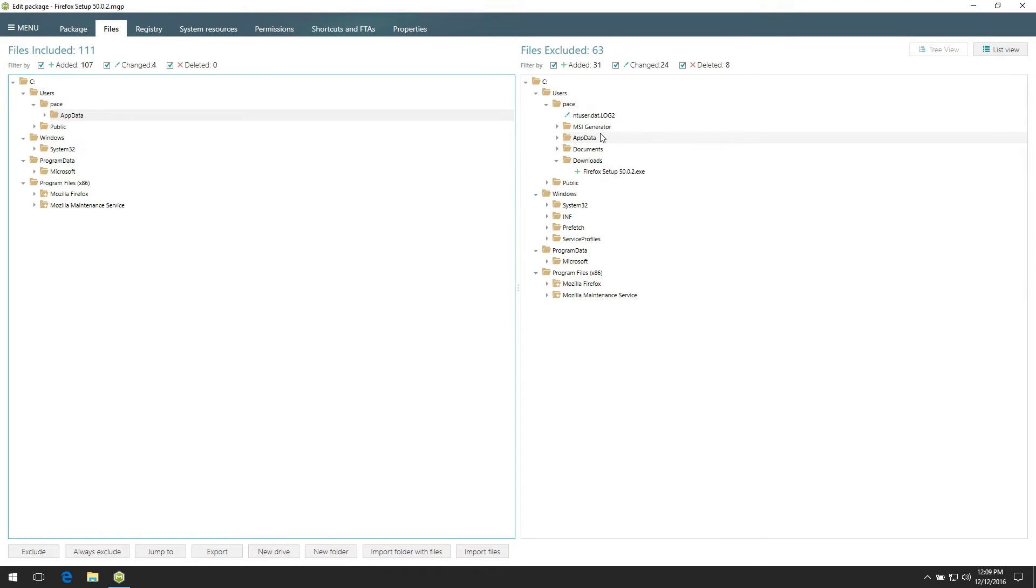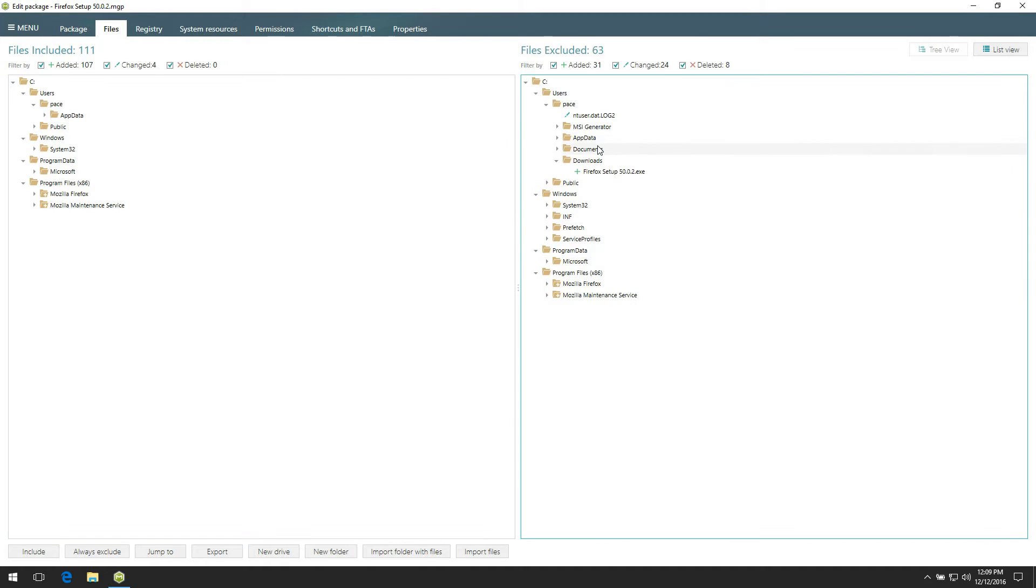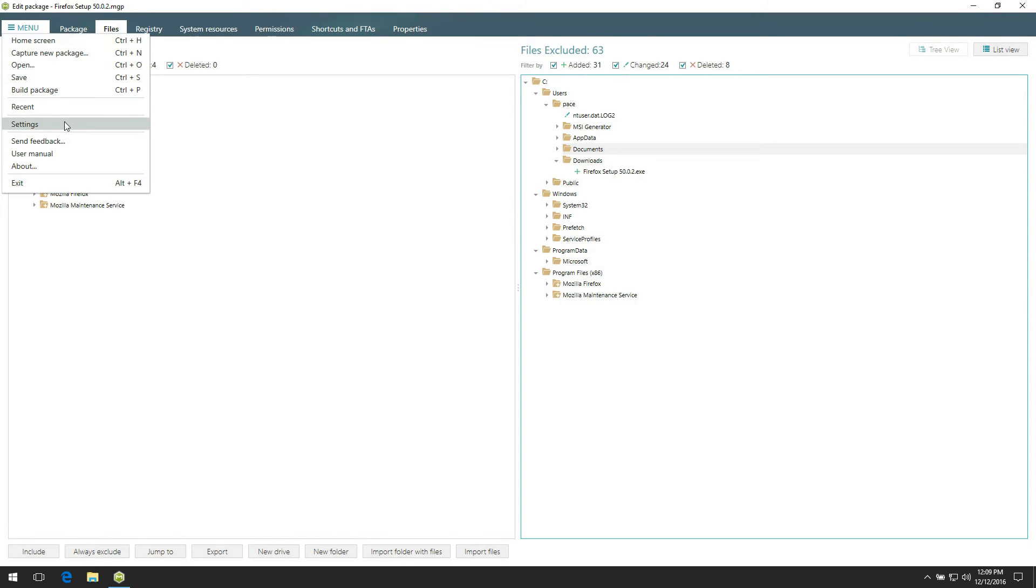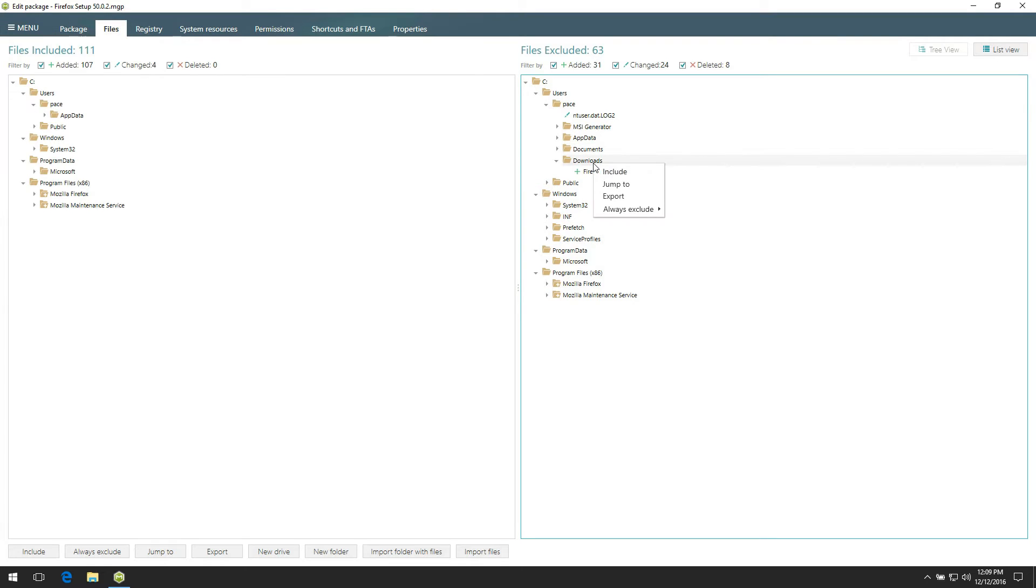The right pane contains excluded files and folders. By default, MSI Generator uses predefined filters for excluding unnecessary resources. You can manage predefined filters in the main menu Settings. Note that you can include back any excluded resources at any time. For this, choose an item in the right pane and select Include from the context menu.